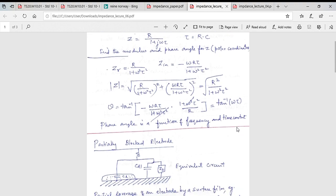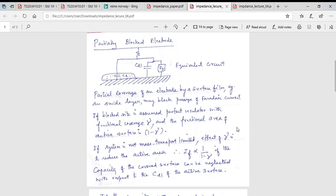Consider a real scenario: an electrode partially covered by a film that contributes capacitance but no Faradaic component. You then have capacitance from the film and capacitance from the exposed part of the electrode, plus a charge transfer contribution from the exposed area, all in series with a solution resistance through which all current must pass.